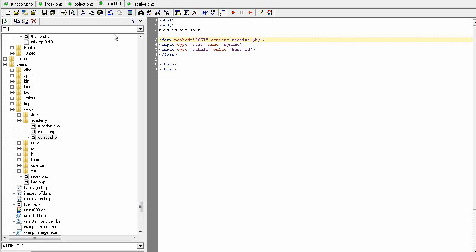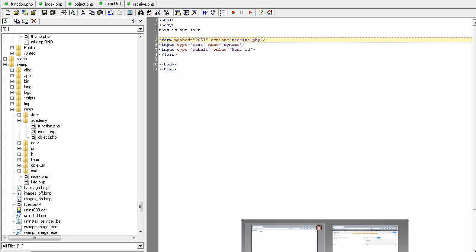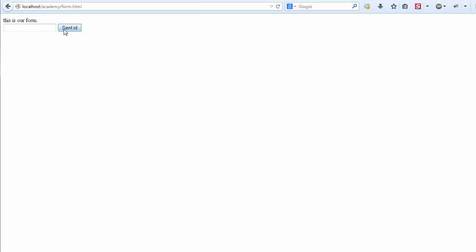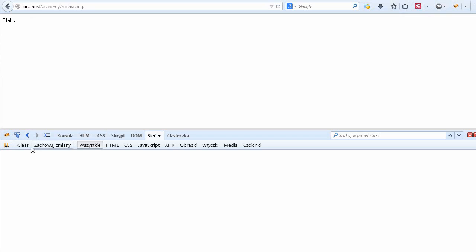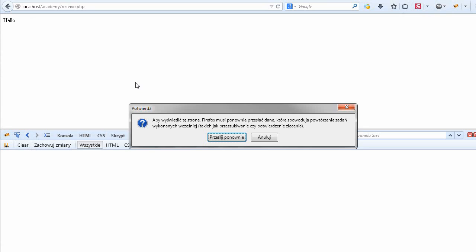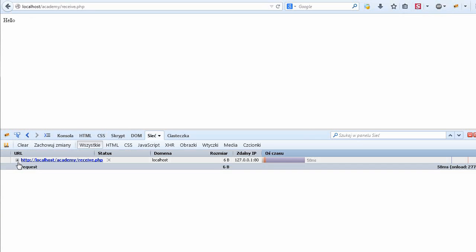Let's see what's the difference. So I type here, let's see, George and send it. I'm sorry, I didn't refresh the page. Again. Okay, so we have sent George using the POST method.